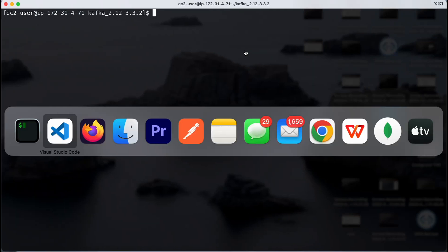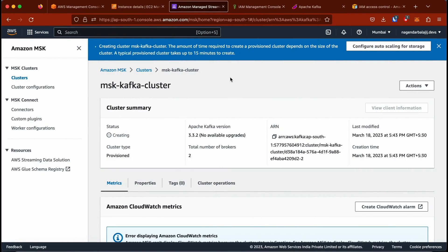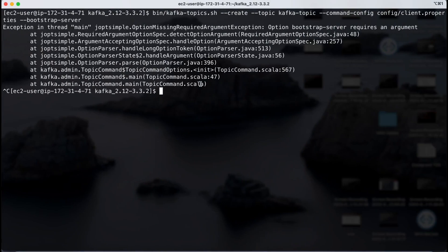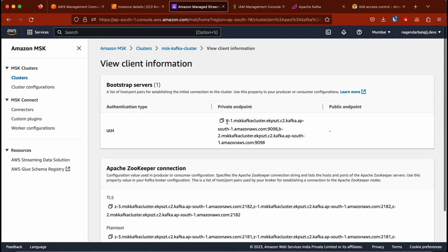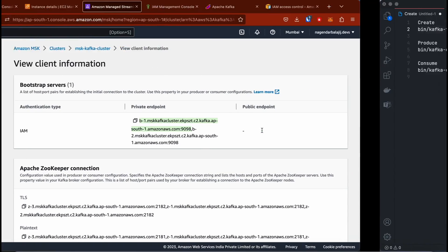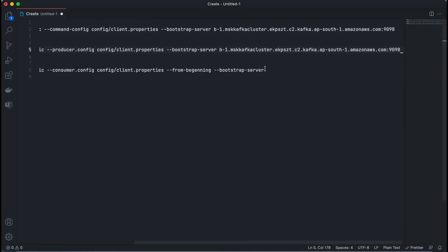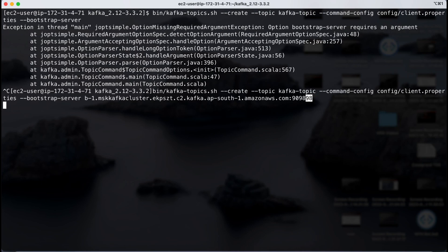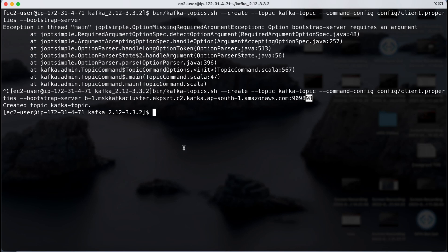The MSK cluster is now created. We need to get the bootstrap server address. I'll go to View Client Information — we have two brokers across two availability zones. I'll copy the first one; it doesn't matter if you copy just one or both, it should work either way. Pasting that into the create-topic command, our topic 'kafka-topic' is successfully created.